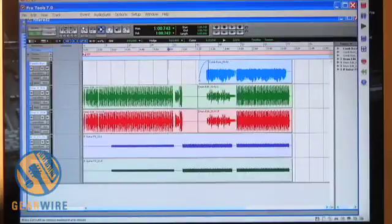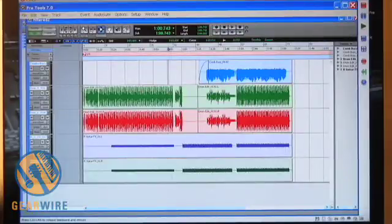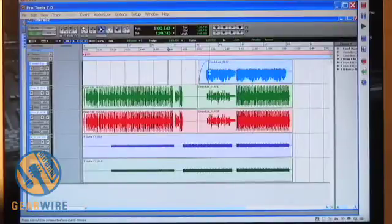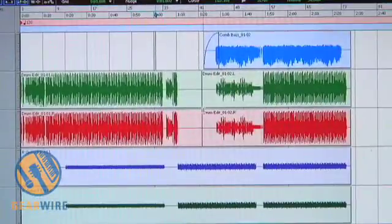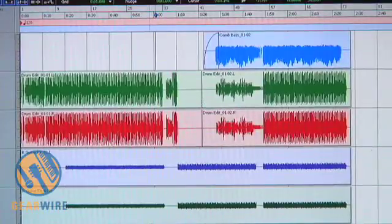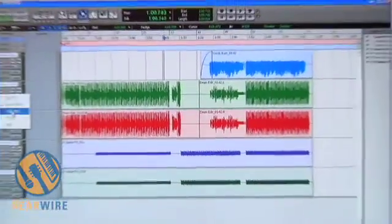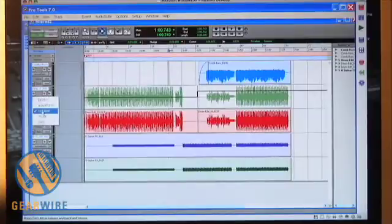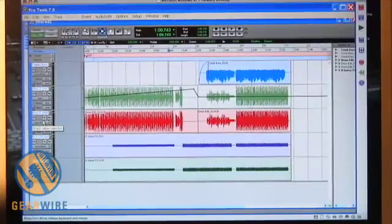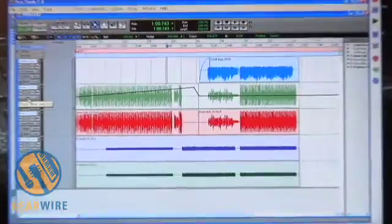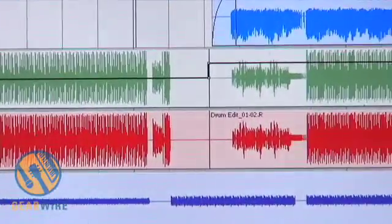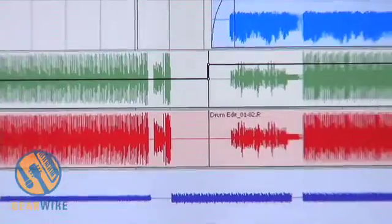I have a Pro Tools session here that I'm going to convert using Proconvert, going from Pro Tools to Nuendo. Within my Pro Tools session, I have five tracks: a combo bass track with a fade on the intro, two drum tracks with an edit, and two guitar effects tracks. The drum tracks also have volume and automation information that I need to convert and bring over to my partner.